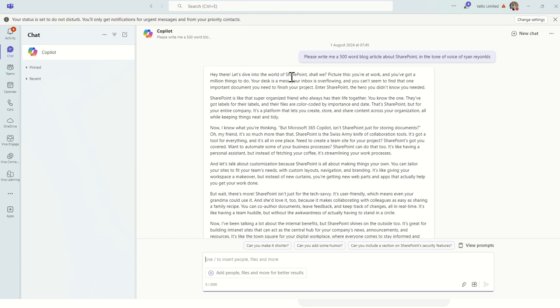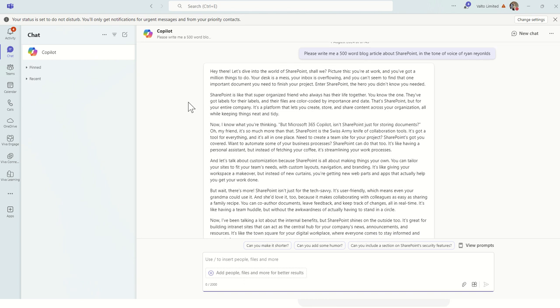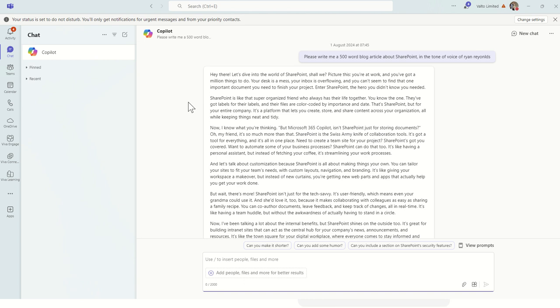So here you can say, hey there, let's dive into the world of SharePoint, shall we? Picture this, you're at work and you've got millions of things to do. Your desk is a mess, the inbox is overflowing and you can't seem to find that one important document you need to finish your project. End of SharePoint, the hero you didn't know you needed. So there you go. It started off and it's done really well. It's right at the blog article. We could further refine if we wanted to by asking it for the prompts, but I think this has shown how we can be very clear, very specific and get great results.